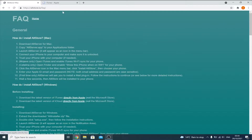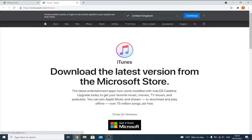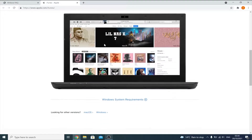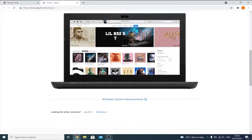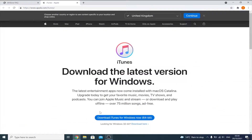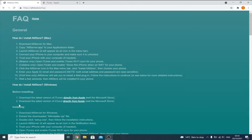Open that in a new tab — you'll be brought to the iTunes page. Scroll down, click 'Looking for other versions,' select Windows, and click 'Download iTunes for Windows 64-bit.' Download and set it up. Next, find 'download the latest version of iCloud' and open that in a new tab as well.